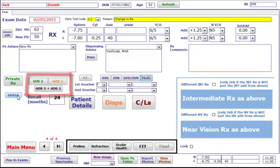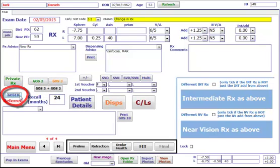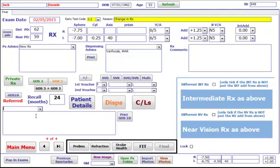If you need to refer a patient, click on GOS 18. There's a drop-down box for templates, or you can just type in the box for the wording you wish to appear on the GOS 18.